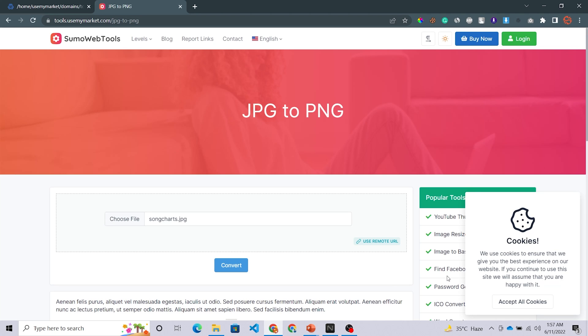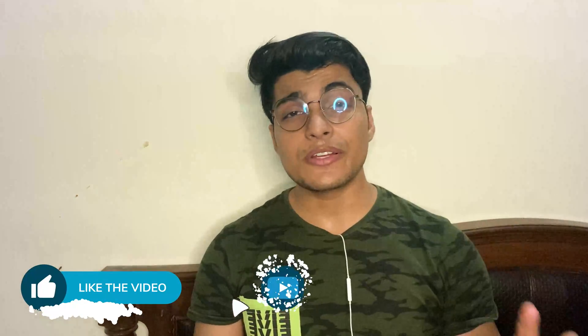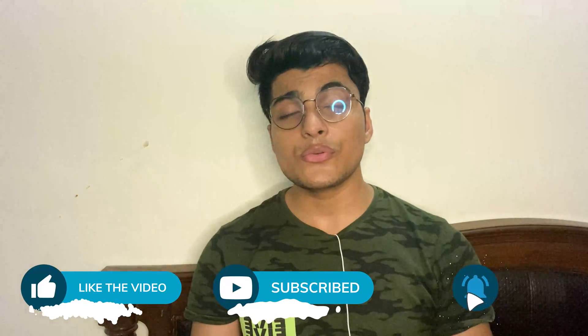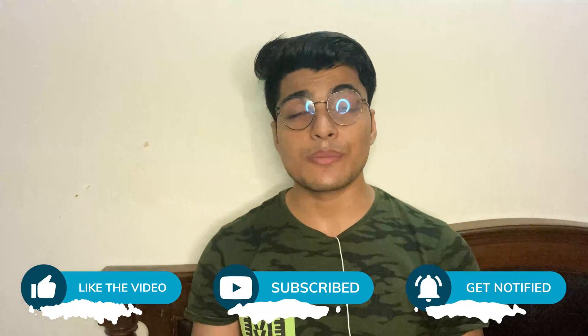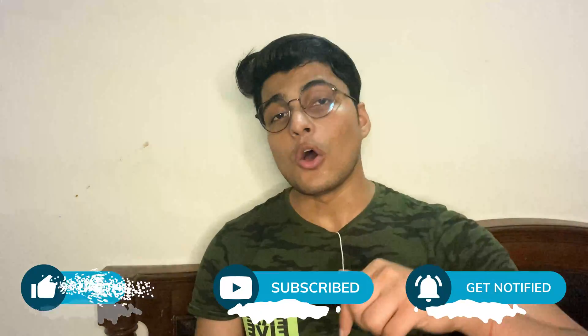This is enough for today. I will upload a separate video about Virtualmin soon — if I have uploaded that video, you will find it in the info button of this video. If you like our content, please give a like to this video. If you are new to this channel, subscribe by clicking the red button below and hit the bell icon so you never miss a video. We will meet with such interesting content in our next video — till then, goodbye and see you soon.